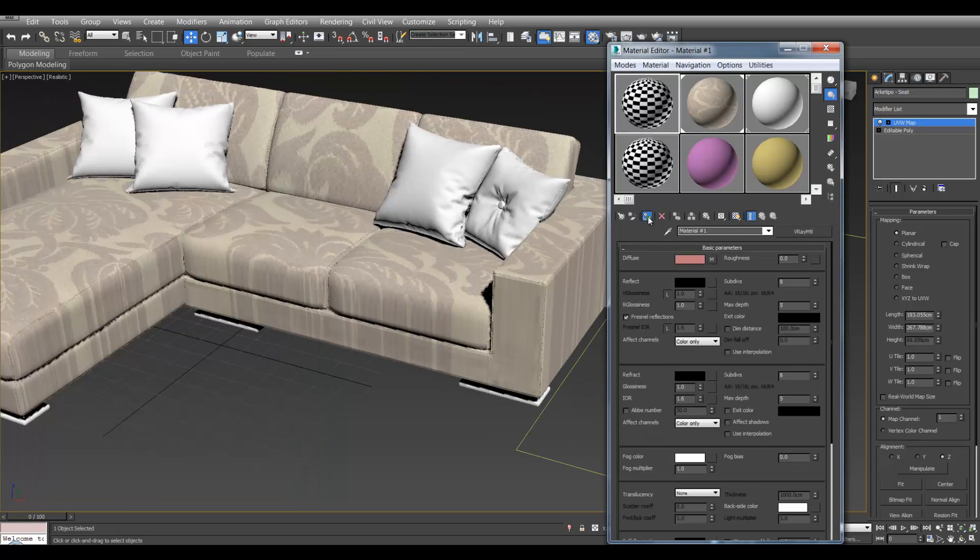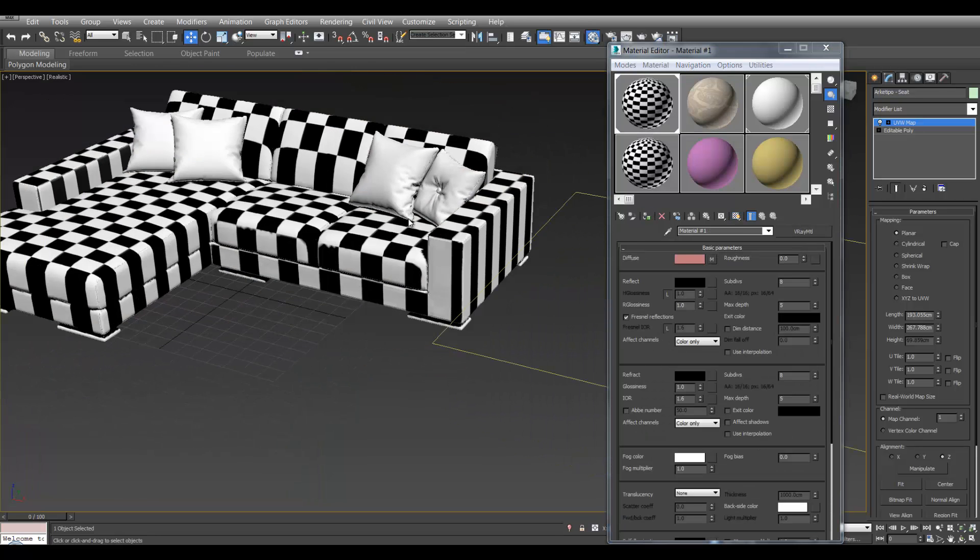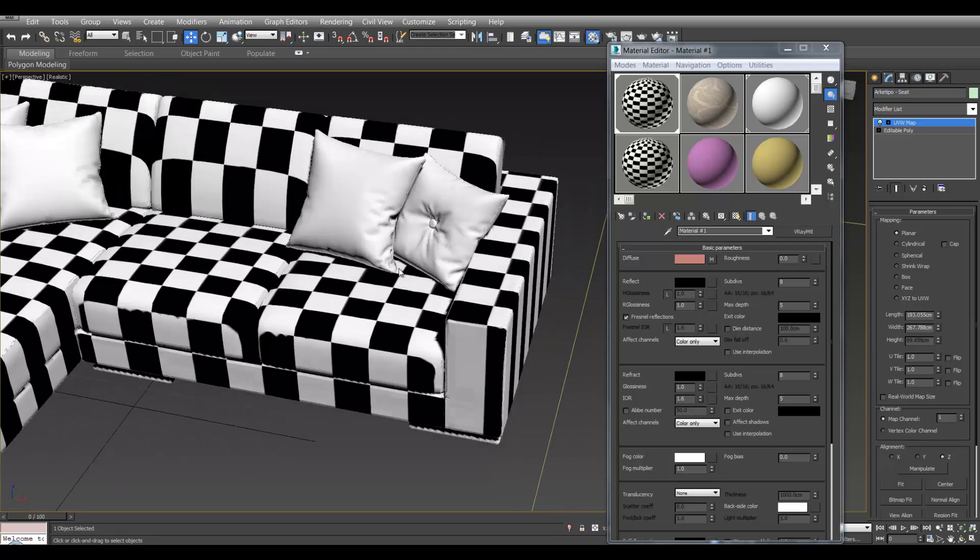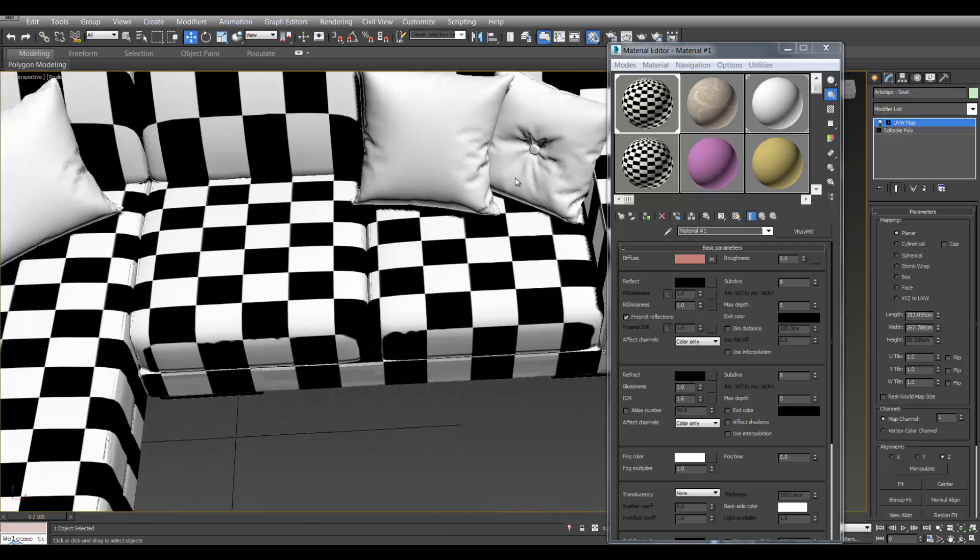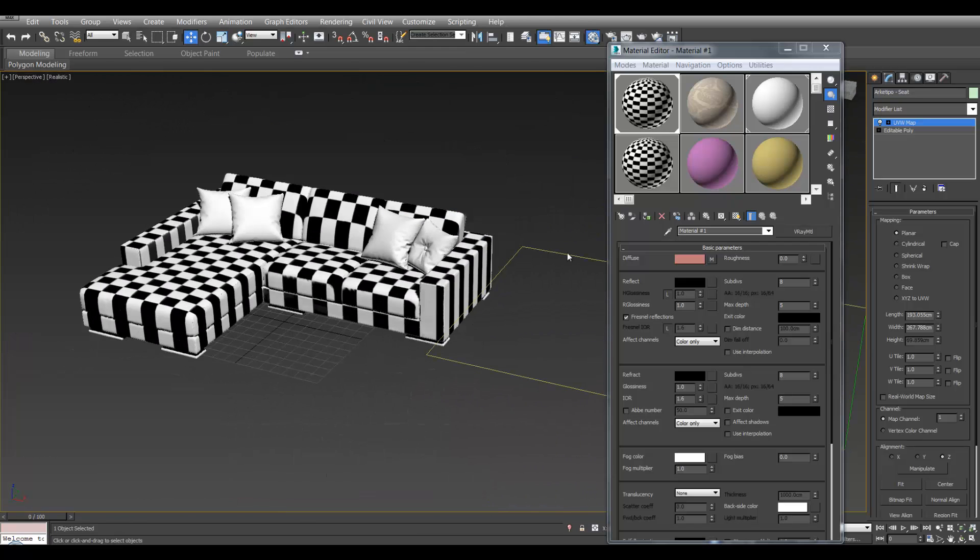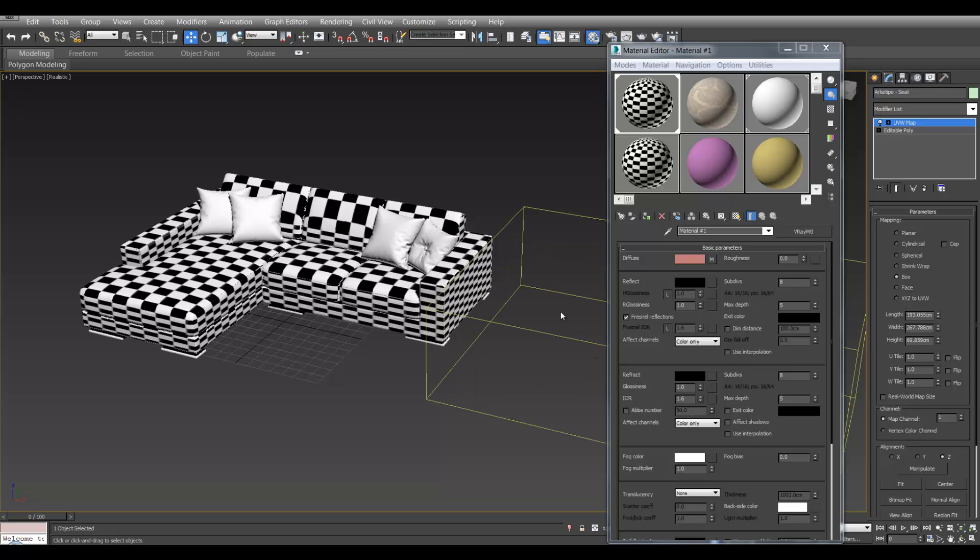So let's put the checkerboard back on. And the aim of the game is to get all the squares square. So if we go to our UV modifier and change it to box, then we'll see the sides as well.